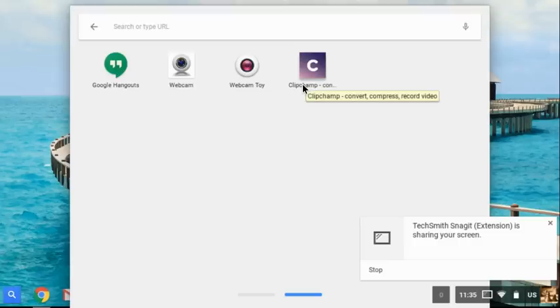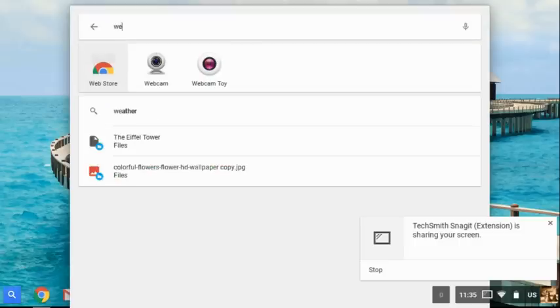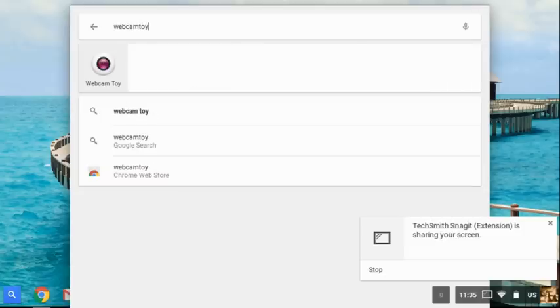If you do not have these apps you just simply type in webcam toy and it will take you to the Chrome web store.